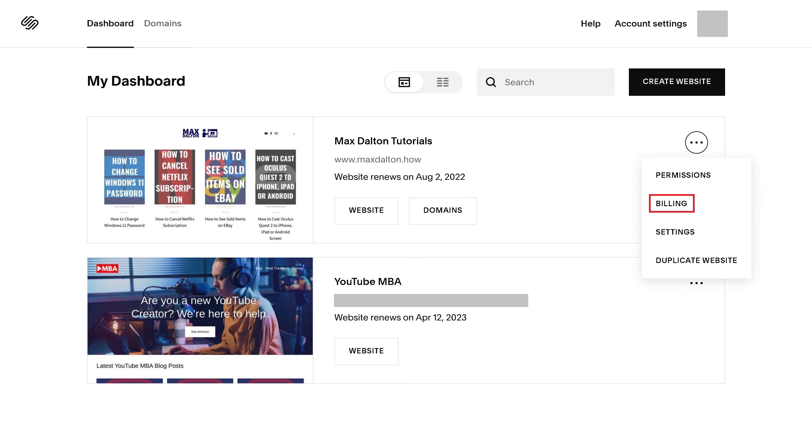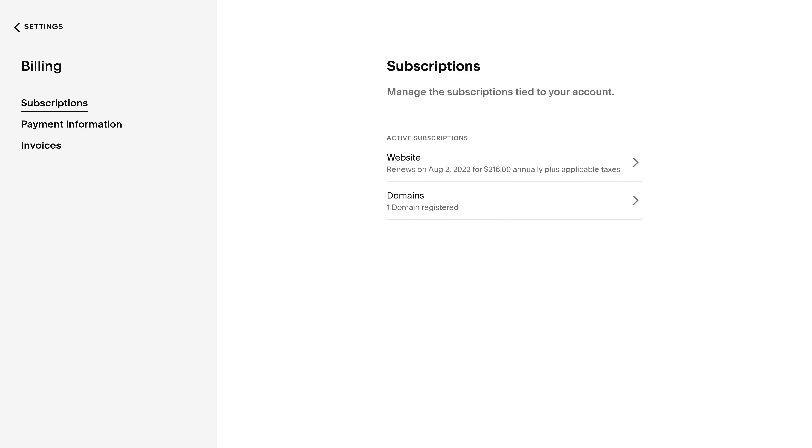Step 3. Click Billing in this menu. You'll land on the Billing screen.